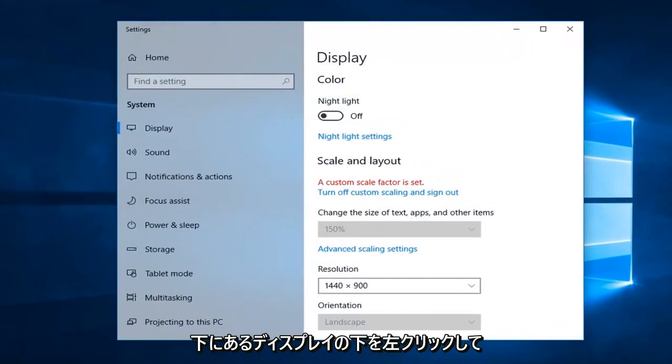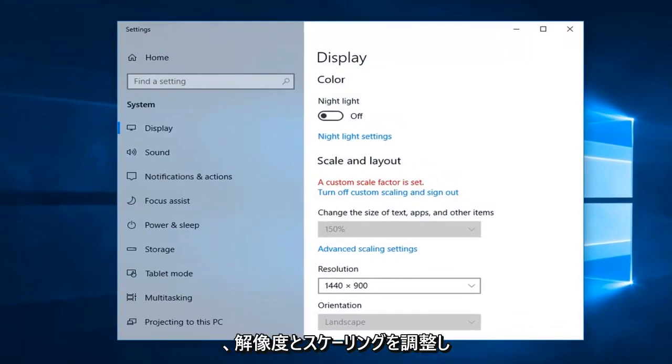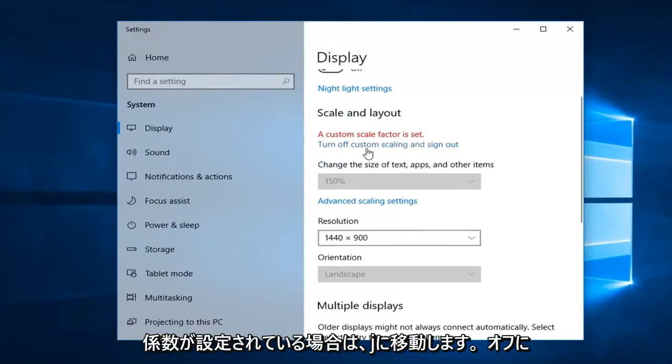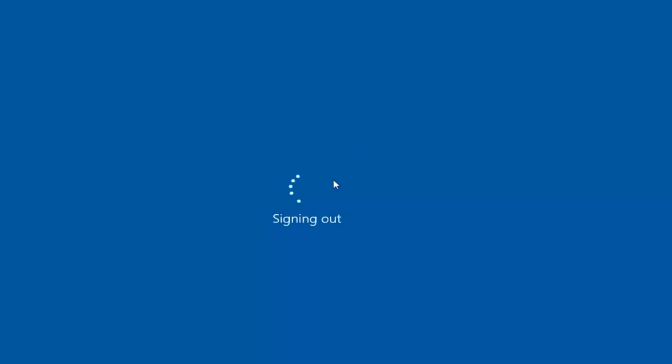Underneath Display, you want to go and adjust the resolution as well as the scaling. If you have a current scale factor set, I'm going to just turn that off.